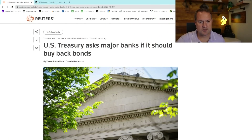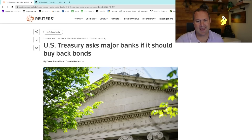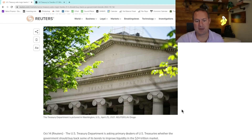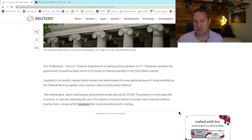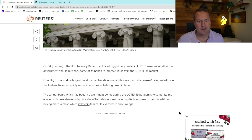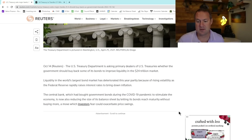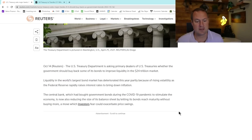Here in Reuters, dated six days ago: 'U.S. Treasury asks major banks if it should buy back bonds.' The U.S. Treasury Department is asking primary dealers of U.S. Treasuries — i.e. banks — whether the government should buy back some of its bonds to improve liquidity in the 24 trillion dollar market. Liquidity in the world's largest bond market has deteriorated this year partly because of rising volatility as the Federal Reserve rapidly raises rates to bring down inflation.